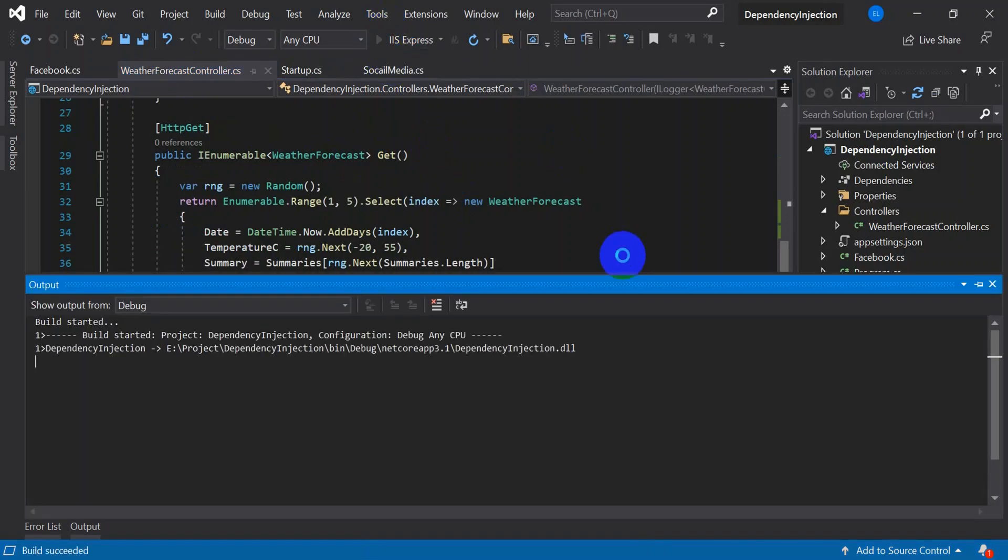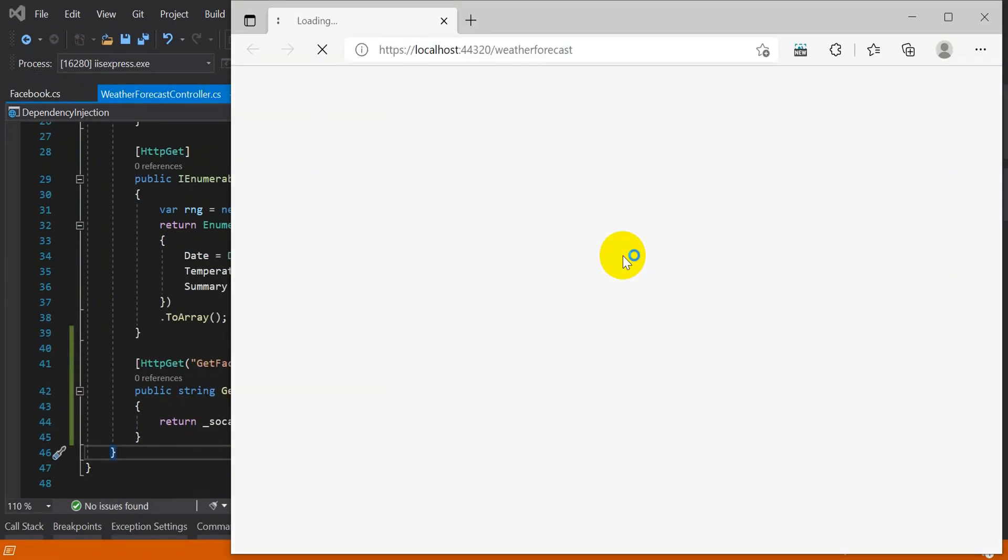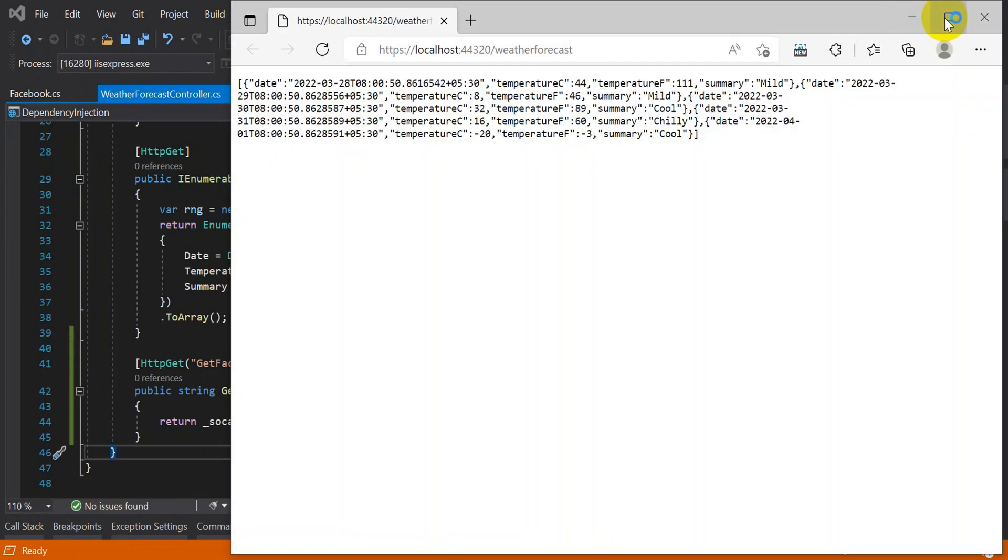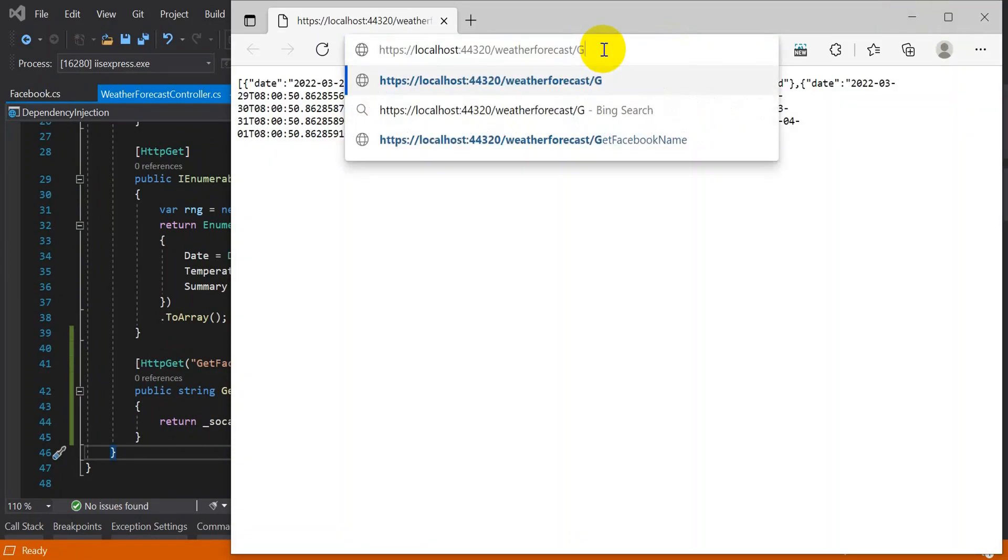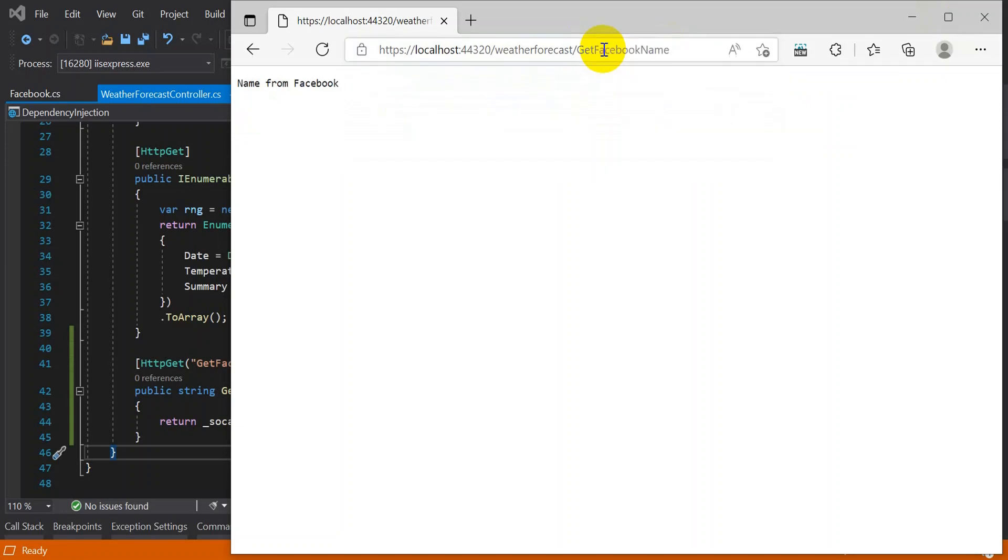Let's test this one by running it. So we are expecting the same output. Get Facebook name.